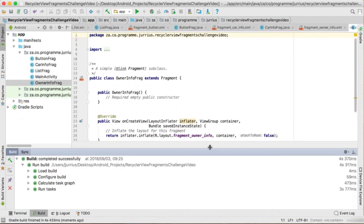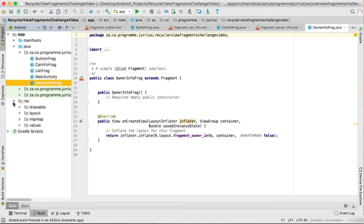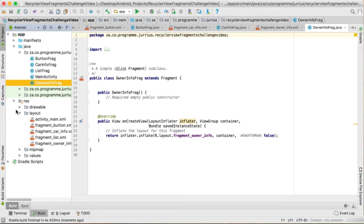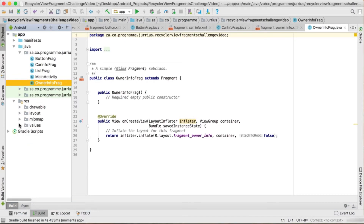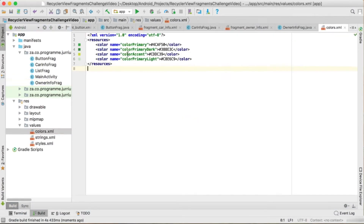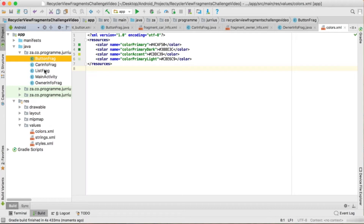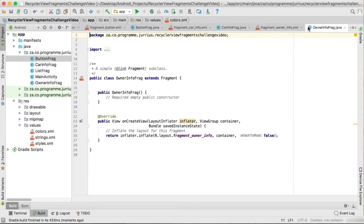Now we need some colors. If we go to our colors.xml under values, you'll see I've already set up my colors. We've got four different colors there, one for each of the four fragments.